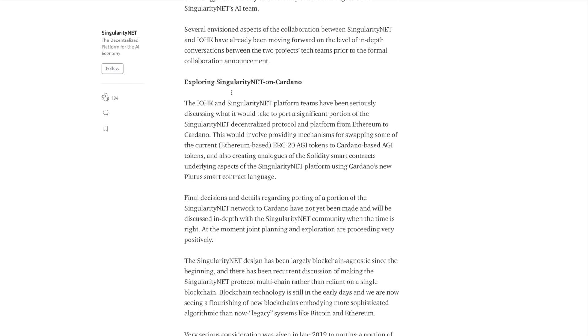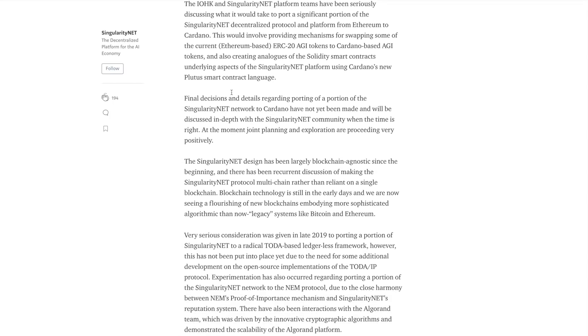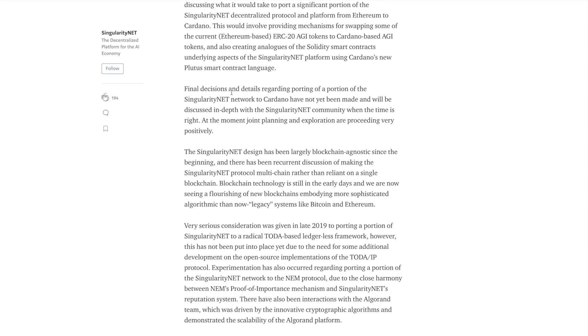So what they're doing is they're looking at the ERC20 converter on Cardano to be able to port some of these tokens onto the Cardano blockchain. Now they're not going to be doing this all at once. This is something that they're looking at implementing. And if it's successful, and if it makes sense to port all of the Ethereum tokens on SingularityNet over to Cardano, they will do so. But I think right now what they're doing is they're testing the waters to see if it's actually a viable option.